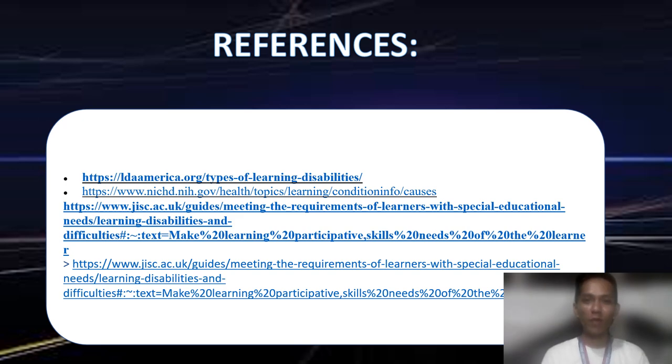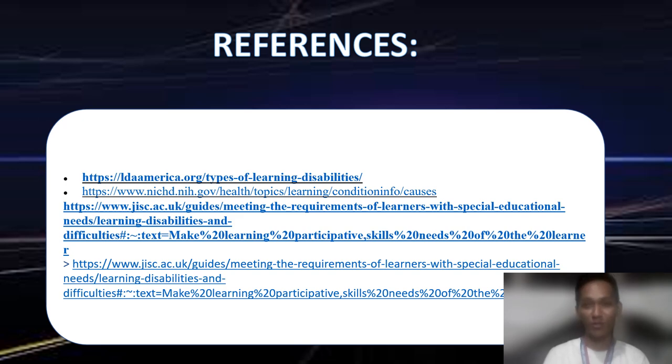I am done with my report. Again, this is Mr. Vicente Milon Quisay Jr., your BS in English 2 at Norso Shatan. Thanks and God bless.